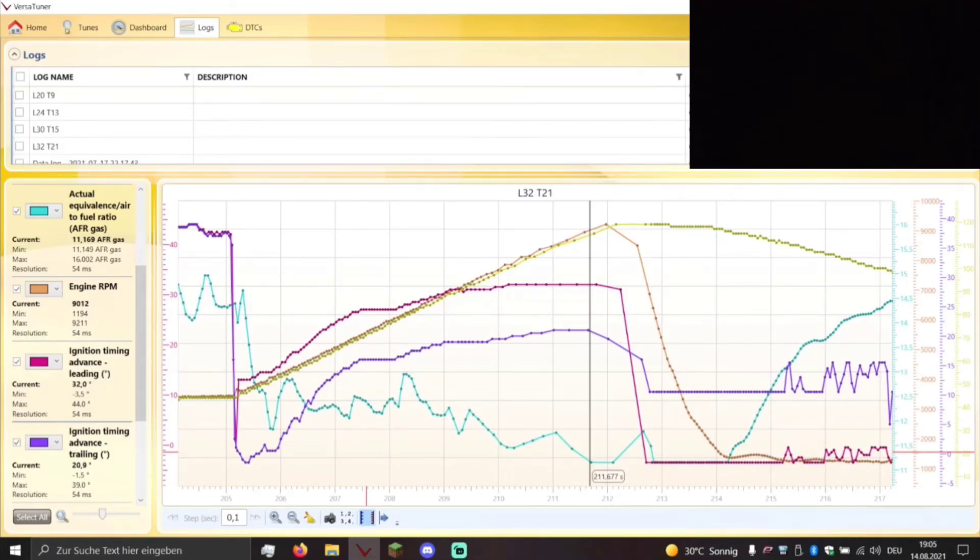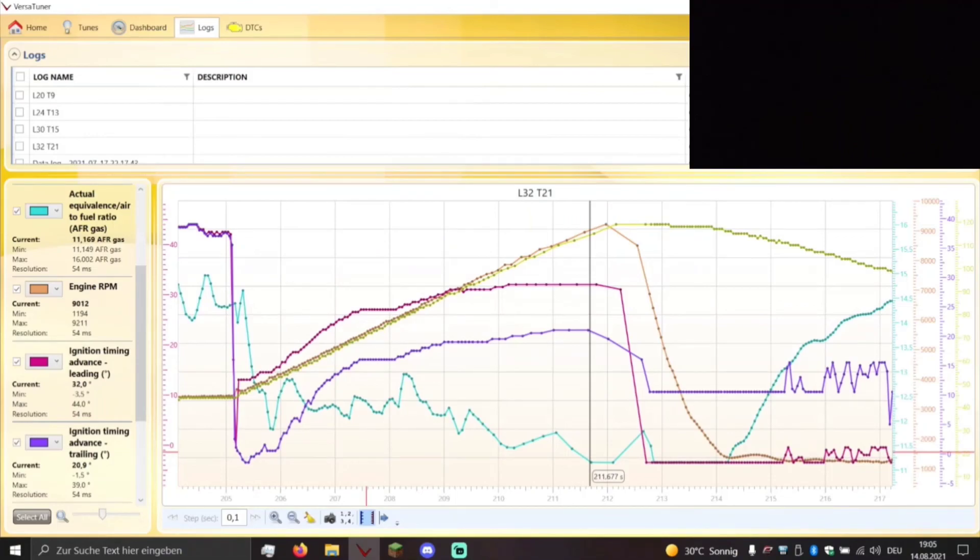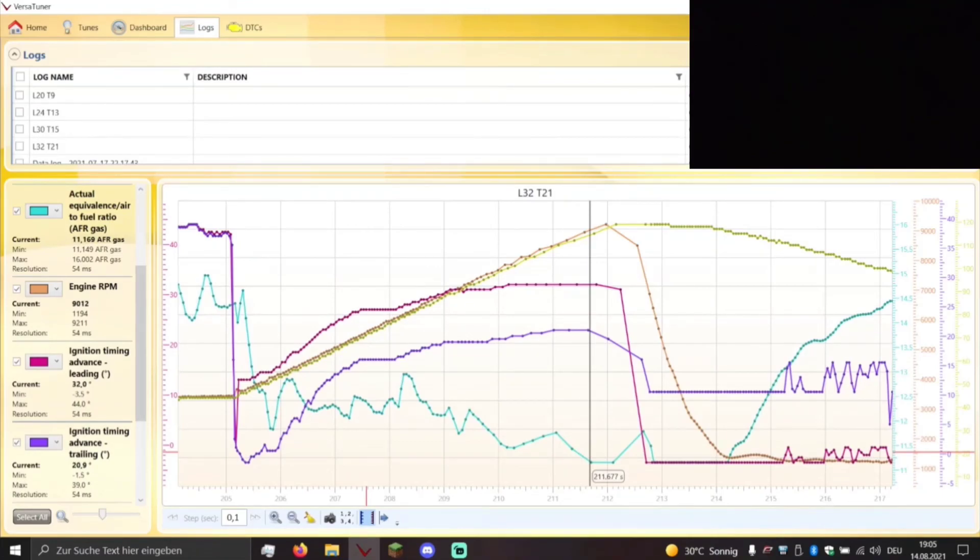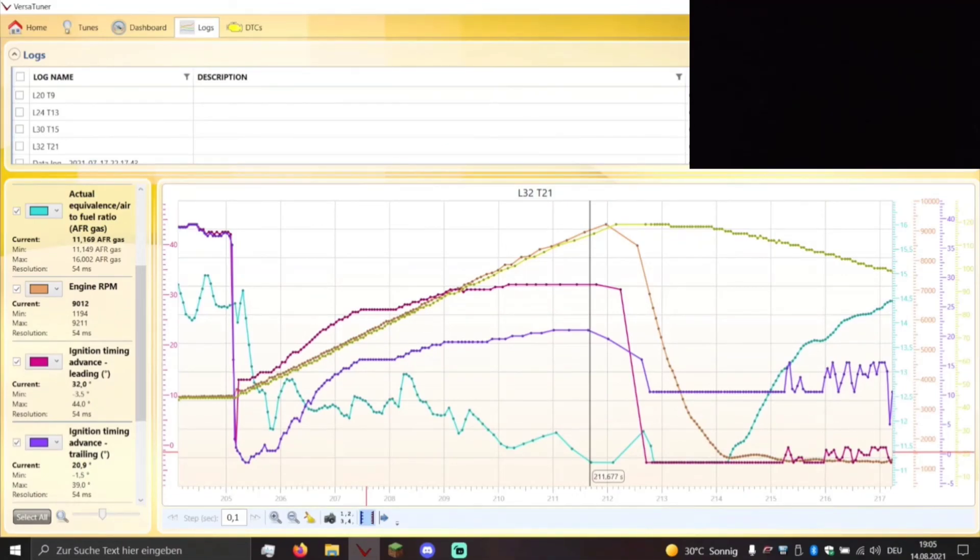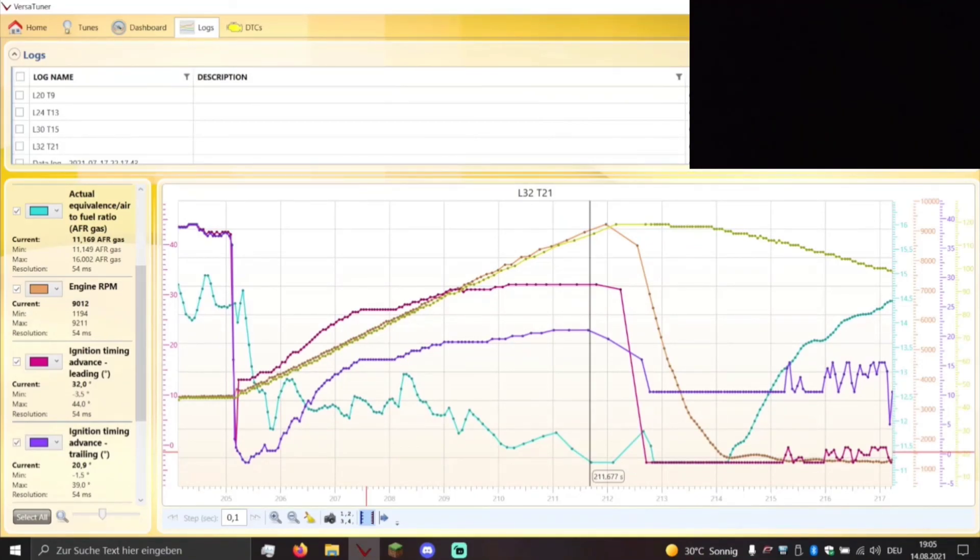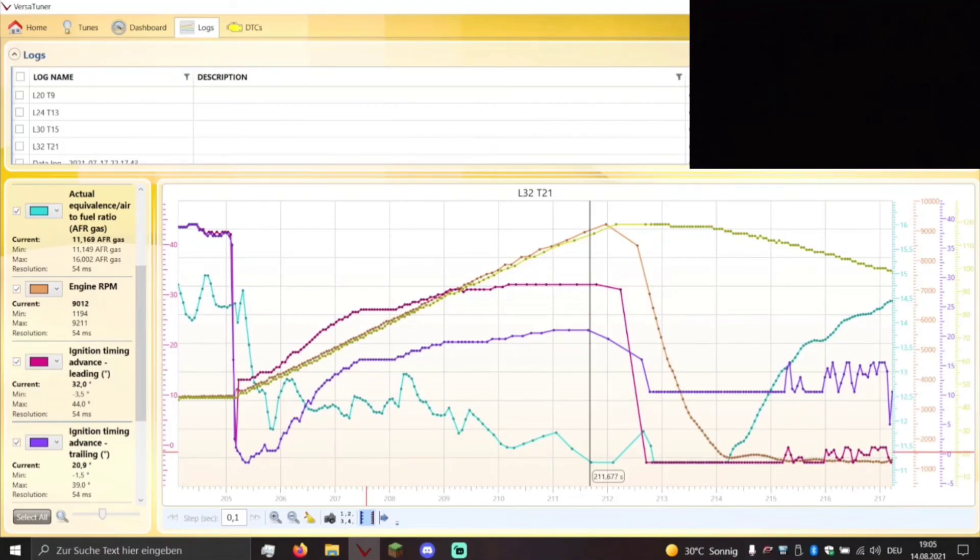So yeah, that is the honest picture how things look currently and I hope you enjoyed this little comparison between those four maps and maybe you learned some new things like that you don't need a lot of ignition timing in the first place to gain real world performance. Thanks for watching and I see you in the next video, bye bye.